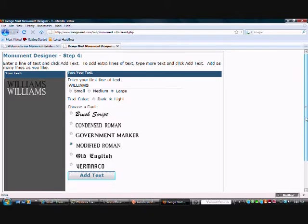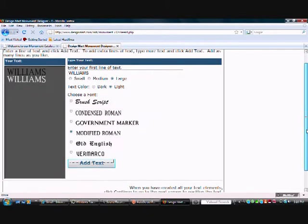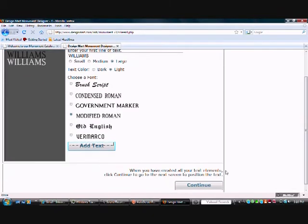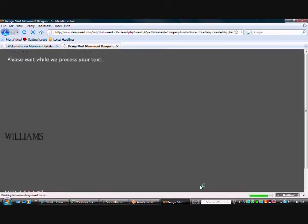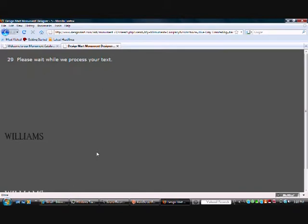But when you type your text in, continue. And this takes 30 seconds while your image is generated. And when that time is up, just click Continue.